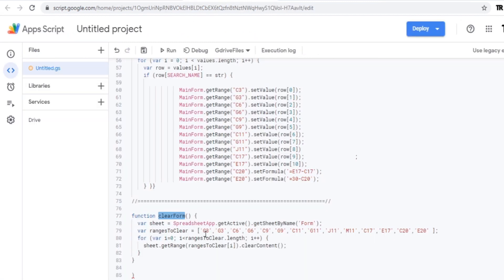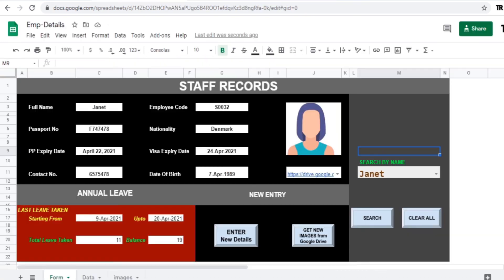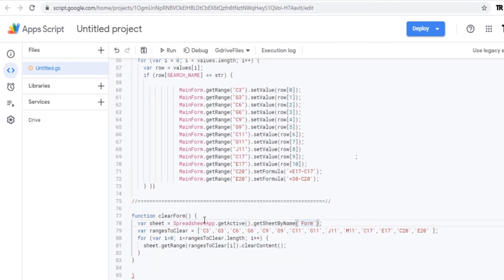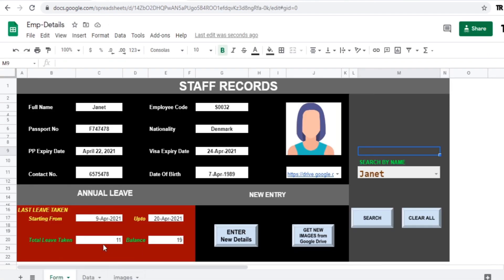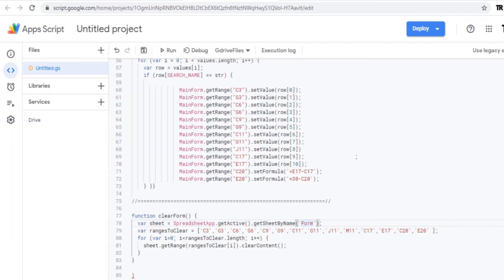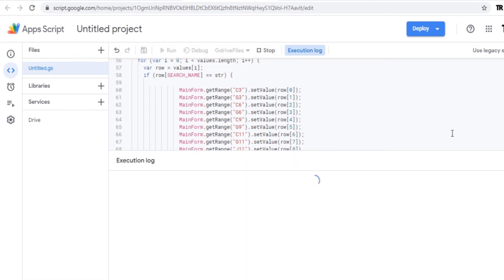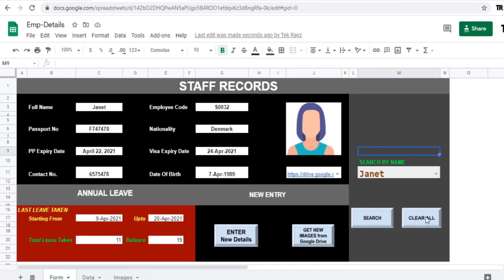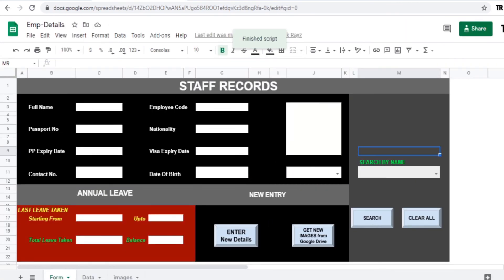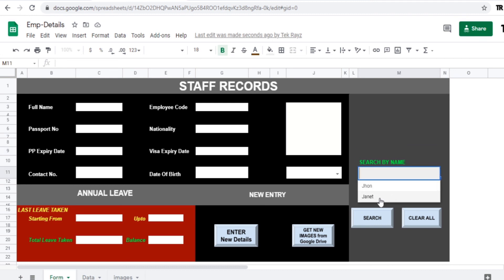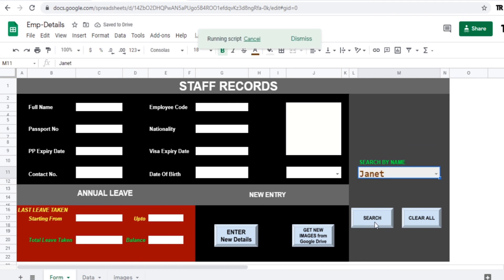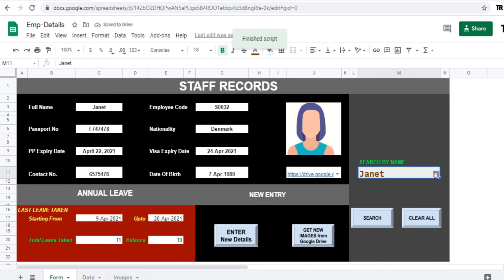So the rest of the thing is same. The form we need to declare the variable which is a form sheet and the ranges, the cell references which need to be cleared and clear the content. Run it. Now click on this clear button. All the cells will be empty. So in this way we can maintain staff records in Google sheet by entering data in our data sheet along with images.